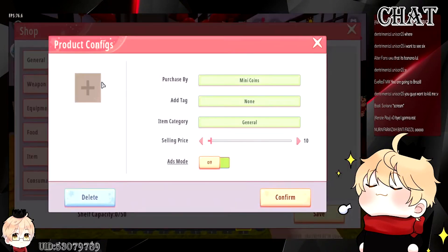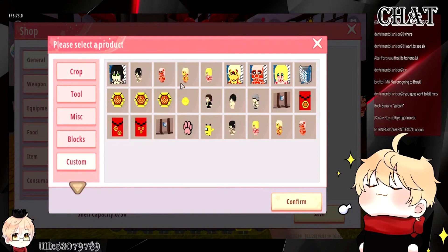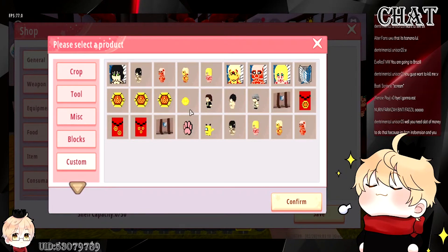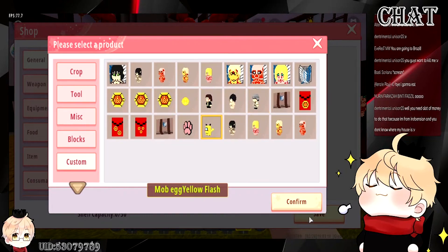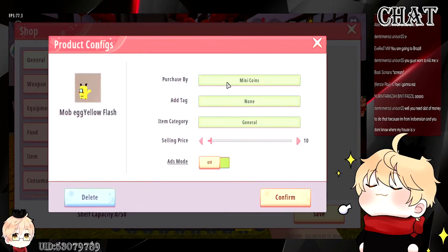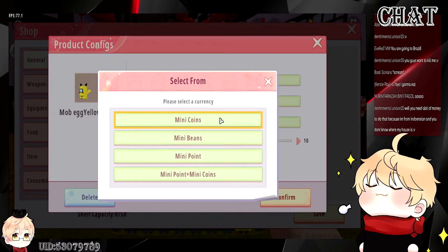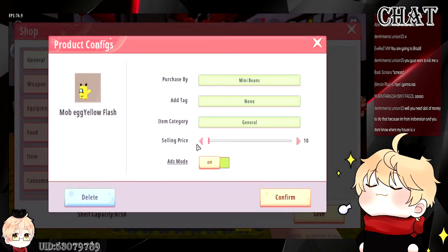You can set up the items you want to sell in your shop. For the item, you can customize it with plugins — for example, a pet or house key, or an exclusive pet. Then you can select the currency you want to sell it with: MiniCoins, MiniBeams, or MiniPoints. MiniPoints will only be available for mobile users, which is the currency you get from watching advertisements.